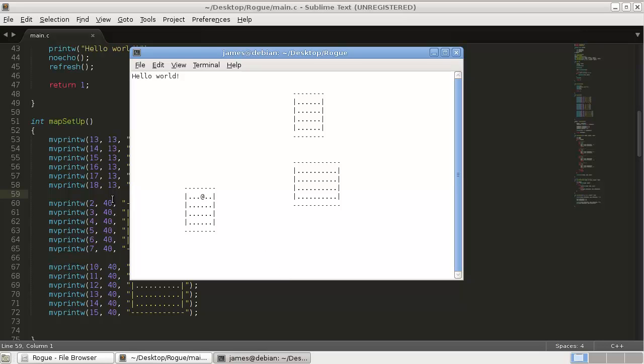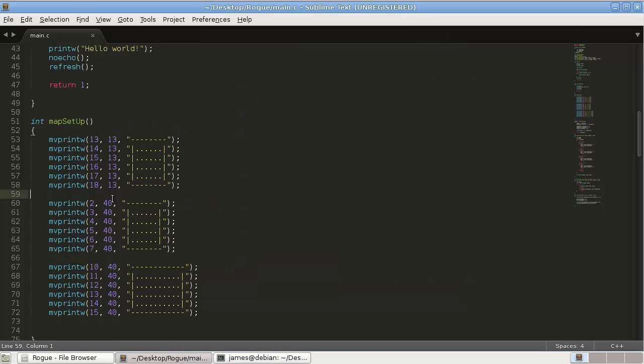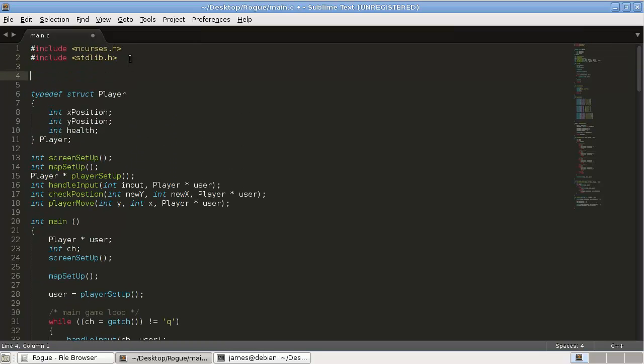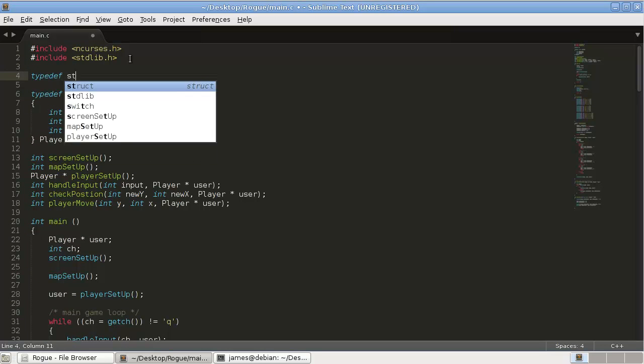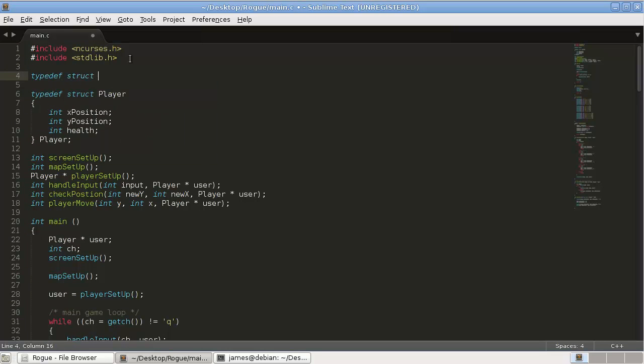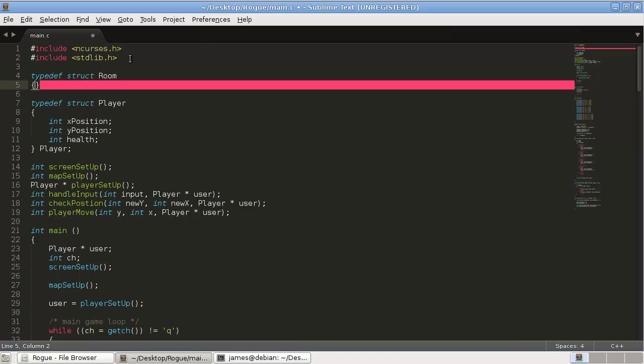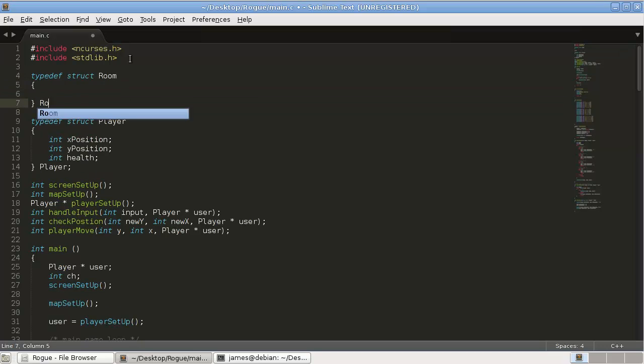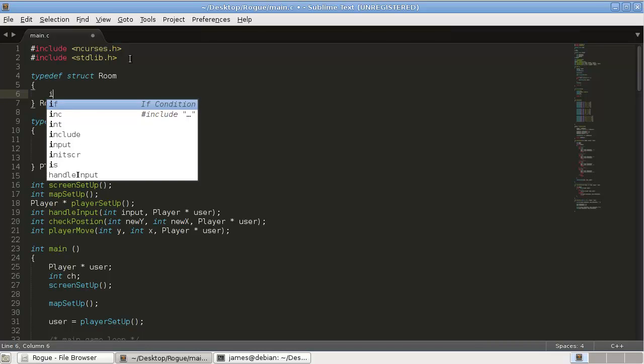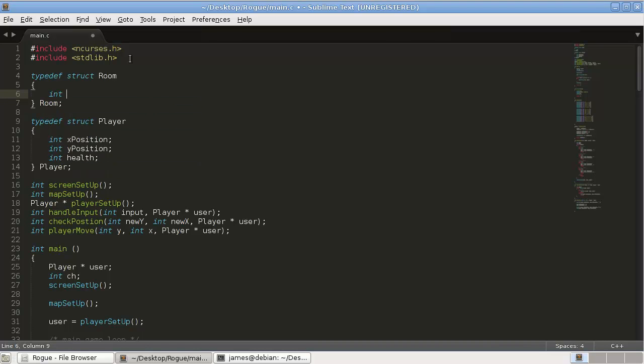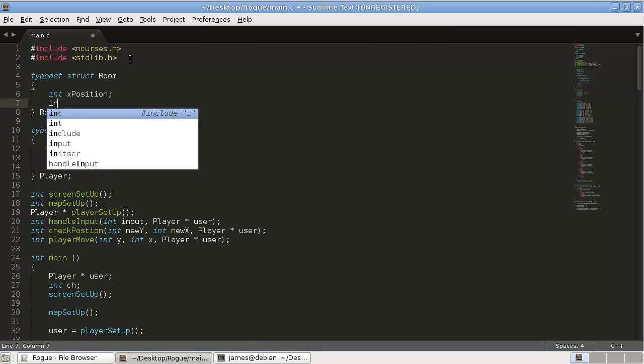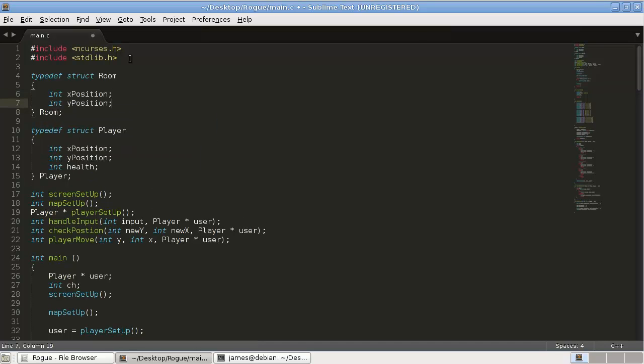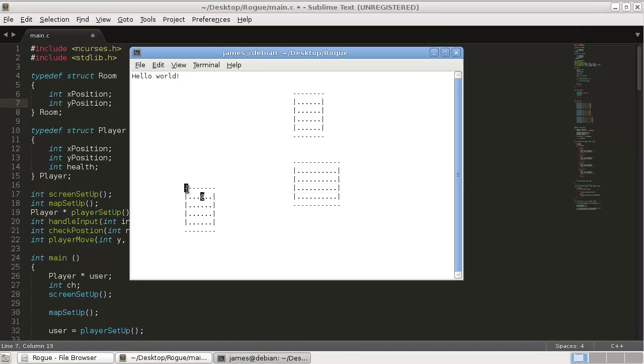So, how we're going to fix that is by using a struct. Structs are wonderful. So, at the top, typedef struct room. And the data that we're going to want to store in this struct is an int x position, and int y position, just like with the player. This will be the top left coordinate. So, up here, that'll be our x, y position for the room.